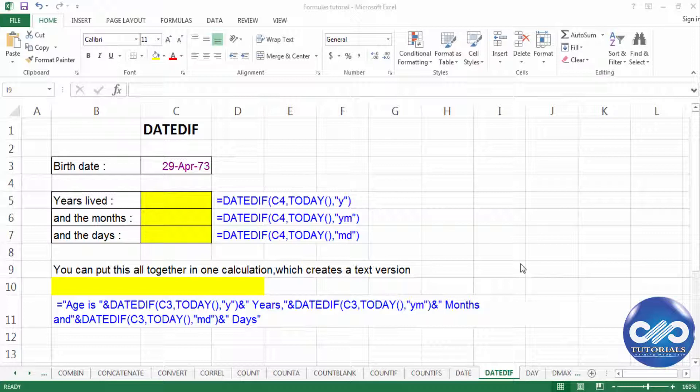This function DATEDIF calculates the difference between two dates and gives the result in terms of years, weeks, months or dates. So let's consider an example here now.